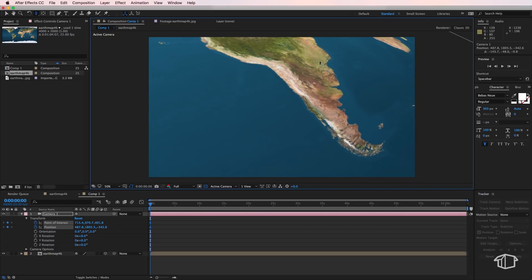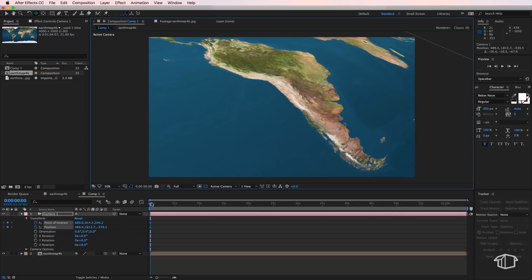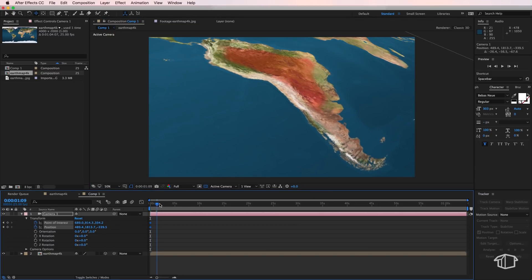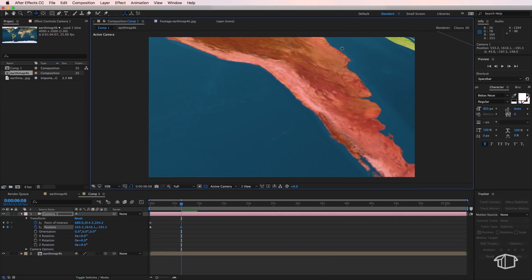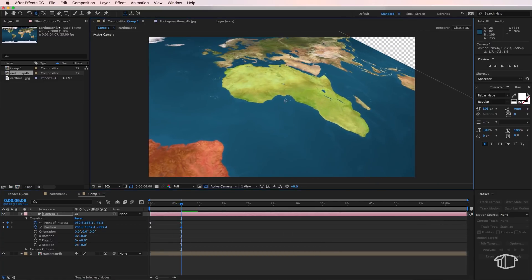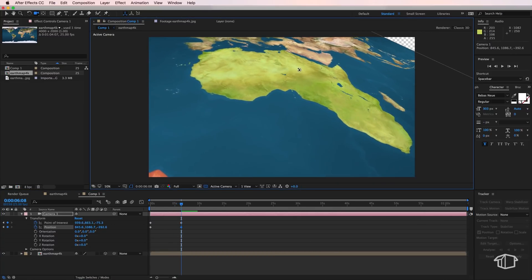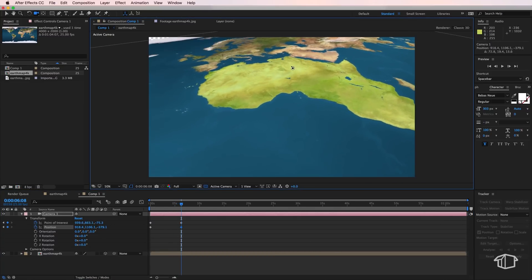And then I want my camera to sort of fly through to this part here and I'm also going to change the rotation here just to make it a little bit more interesting.